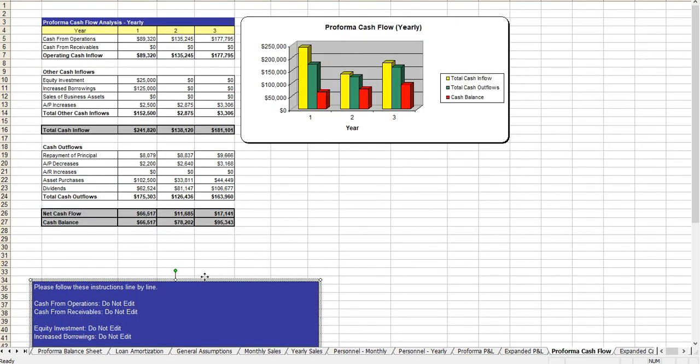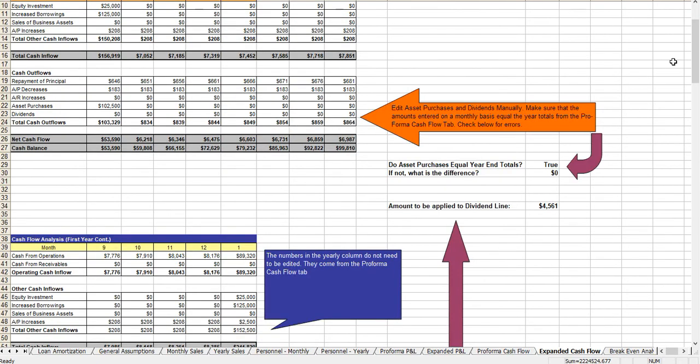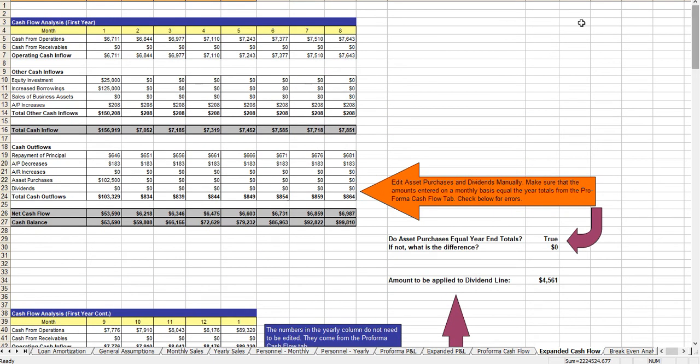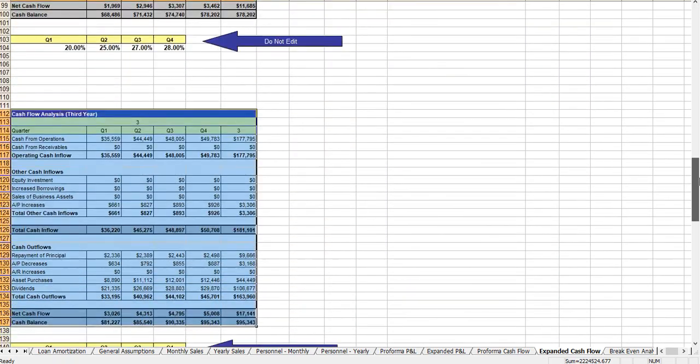The cash flow analysis, again, numerous notations about what you can and cannot edit. Here's that monthly and quarterly breakdown of the cash flow analysis. I'll just scroll to the bottom so you can take a quick look.